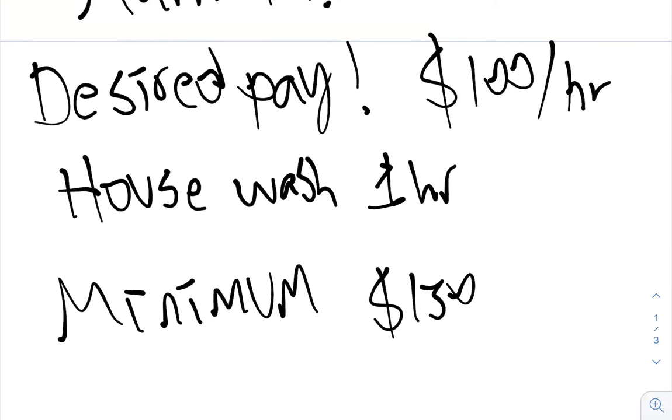Say your minimum is $150. Okay. So your minimum is $150. You have a house wash, it's going to take you an hour, we'll make $100 an hour. Okay. You want to add in, possibly it could take you a little bit longer than what you estimated.